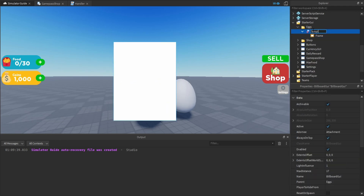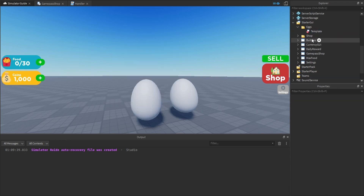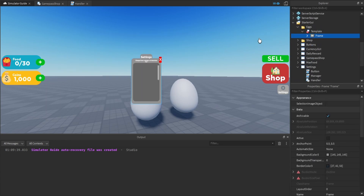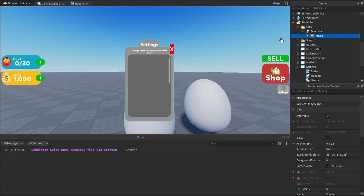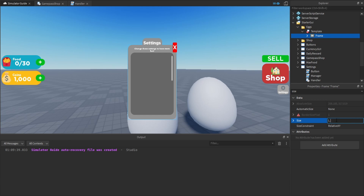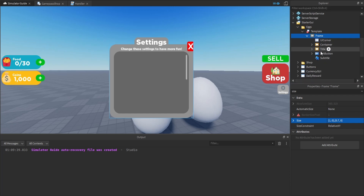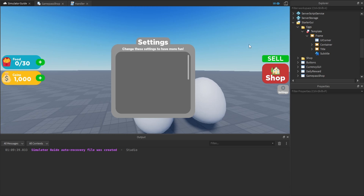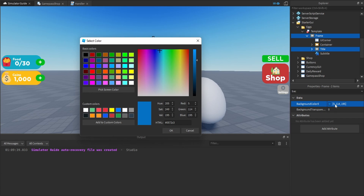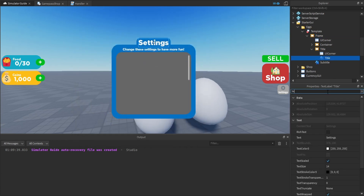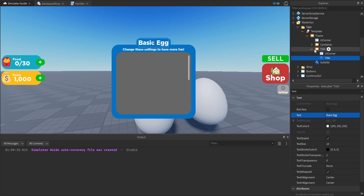We're going to rename the Billboard GUI from 'BillboardGui' to 'Template.' We're actually going to use an existing frame we already built — we'll duplicate it because it has most of the components the egg hatching frame needs, like the title, subtitle, and container. We just need to change some of those components. For the frame, we'll modify the size to fill the full X-axis and set Y to about 0.7. Inside the frame, delete the exit button since there's no exit button on our GUI. For both the frame and the title, change the background color to a nice blue. Inside the title, change the text from 'Settings' to 'Basic Egg' or the egg's name.